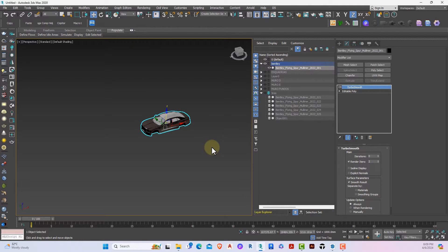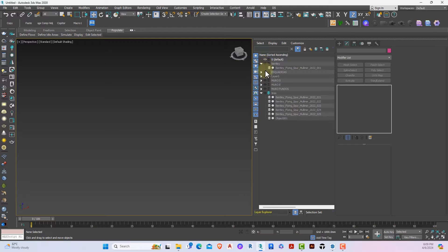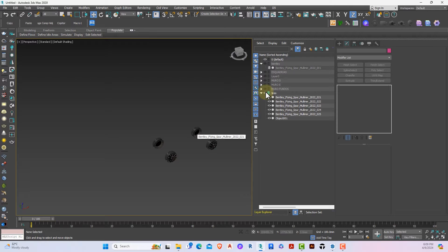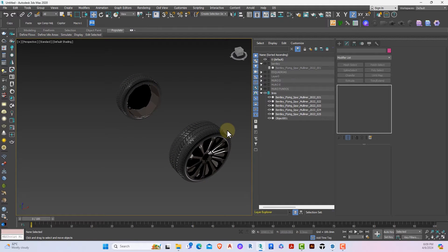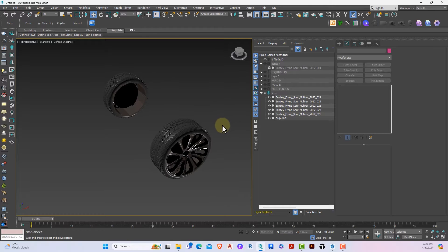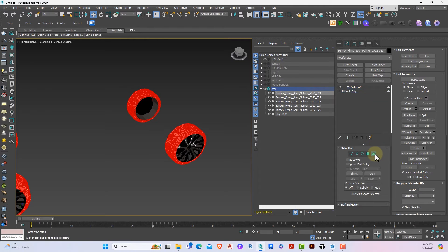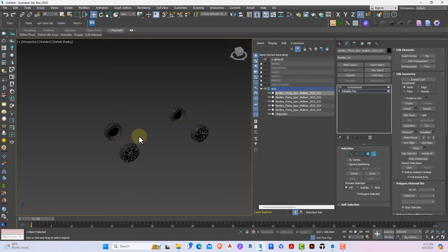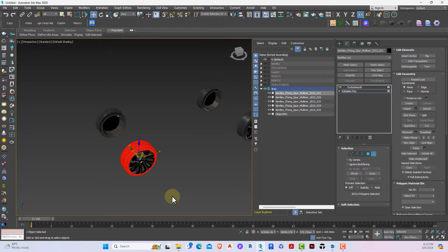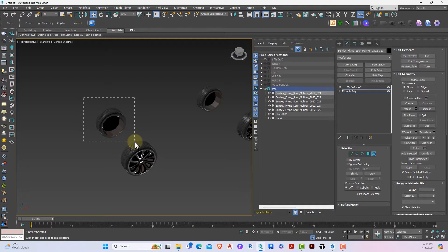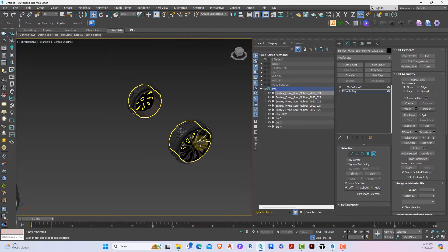With the body as one editable poly and the tires layer turned on, I now need to do the same for each of the four tires so we have five components total. I'll select a tire, click on Edit Poly, click on Element, select tires one after the other, click Detach, and give each a new name. I'll repeat this process for each tire component.